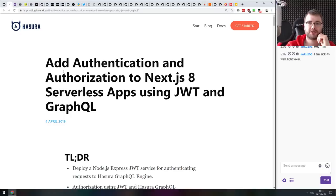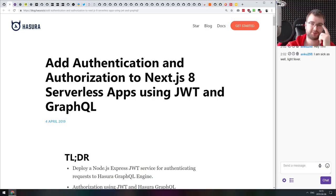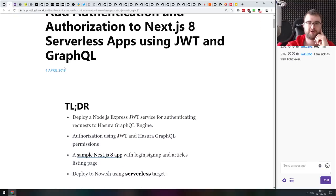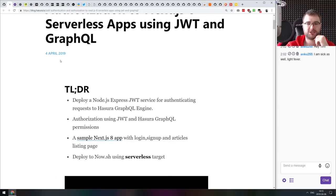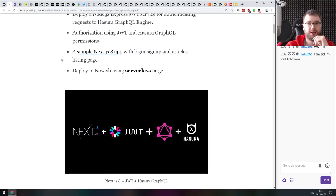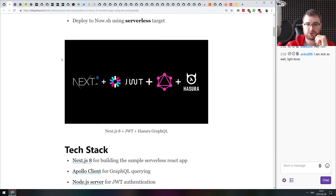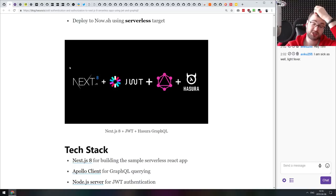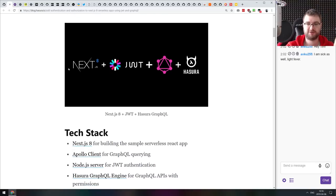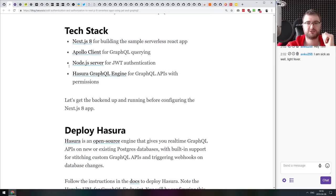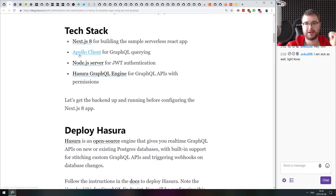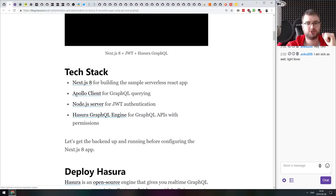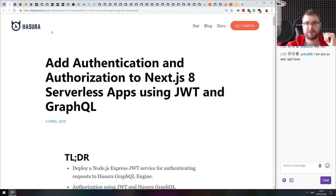Next thing we got here is authentication and authorization to Next.js 8 serverless apps using JSON Web Tokens and GraphQL. This is an article from Hasura guys, the Hasura GraphQL engine, which is super easy to set up. How to use JSON Web Tokens along with GraphQL and Hasura engine specifically to authenticate your Next.js React app with Apollo client. If all of that combination sounds interesting, do check it out. If you already know how all of that works, you won't really find anything new here.